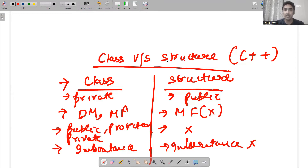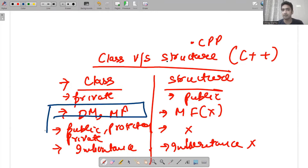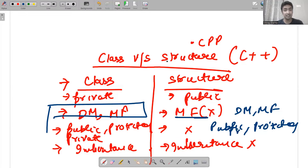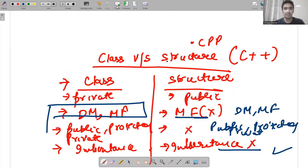This is a very important thing you should know — we are talking about C++ programming, meaning we are dealing with a .cpp file. Now, what are the wrong things I have noticed? The claim that member functions are not present in structures is absolutely wrong. We can use data members as well as member functions. We can also use public, protected, and private in structures, and inheritance is also possible in structures, because we are using the concept of C++.